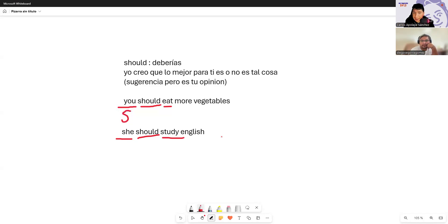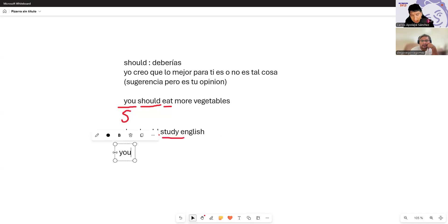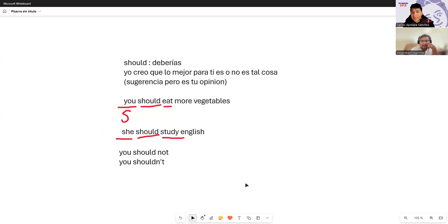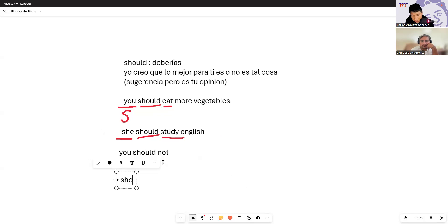So when you want to give a little piece of advice based on your opinion, use 'should.' The negative form is 'should not' or 'shouldn't.' This topic is so easy — it's like putting the word before the verb, nothing more. For questions, you invert: 'Should I go?'